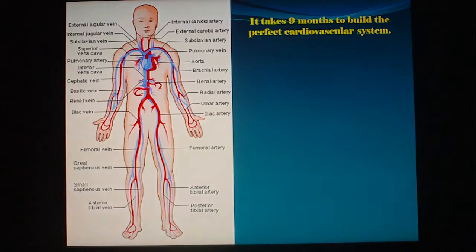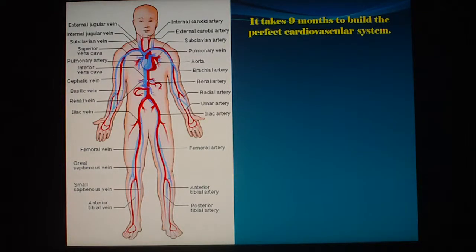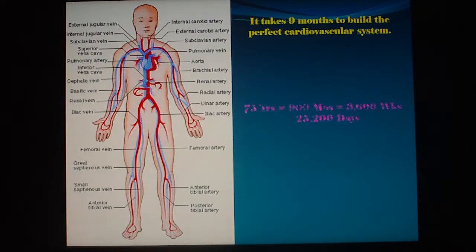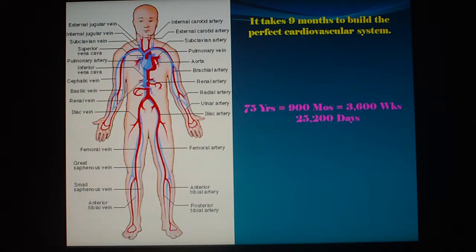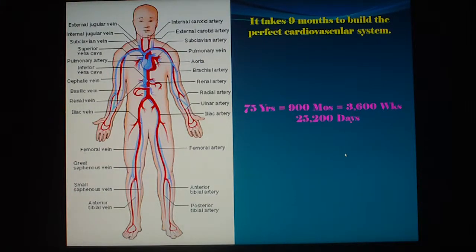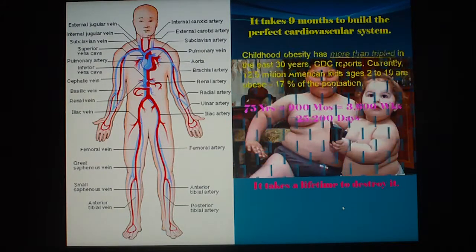It takes nine months to build a perfect cardiovascular system, a healthy system. And you live to be 75 years old if you take good care of yourself — that is 900 months, 3,600 weeks, or 25,200 days. But it takes a lifetime to destroy it.